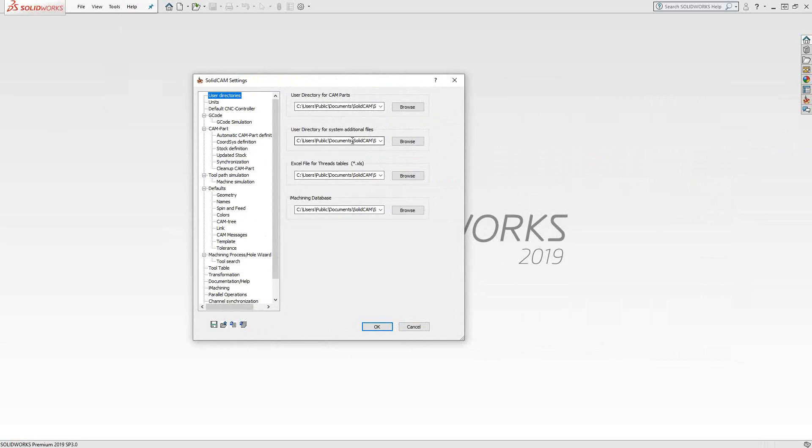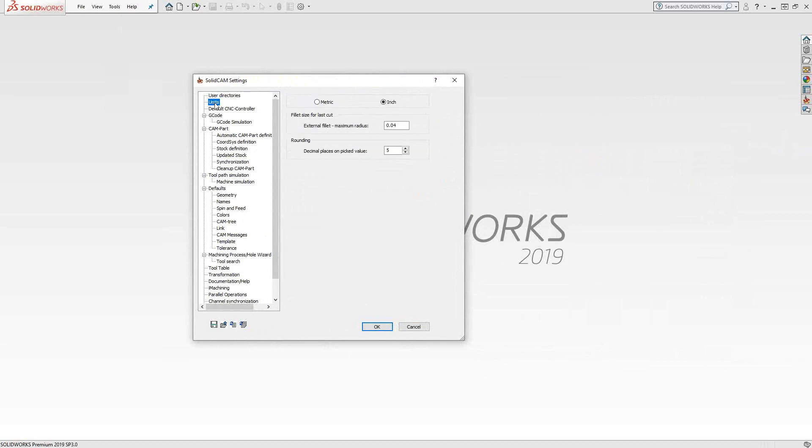Next is units. These are the units that will govern feeds and speeds, measurements, pretty much anything inside of SolidCAM that requires a unit of measure. These are just defaults. When you first open up your part file, you'll have the option of choosing whatever units you want to work in. We're just setting it so that every new part will start with this as the default selection.